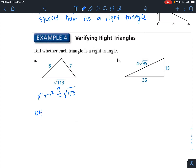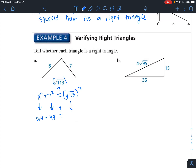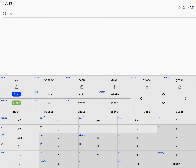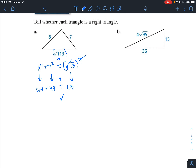8 squared is 64, plus 49. Does this equal the square root of 113 squared? The radical and the exponent cancel, leaving 113. So 64 plus 49 does indeed equal 113 — yes, it checks out. So this is a right triangle.